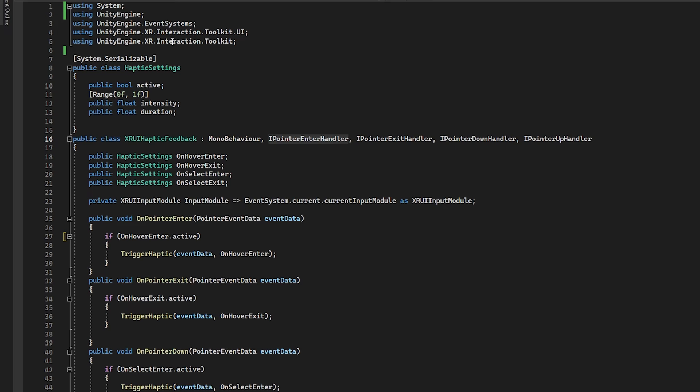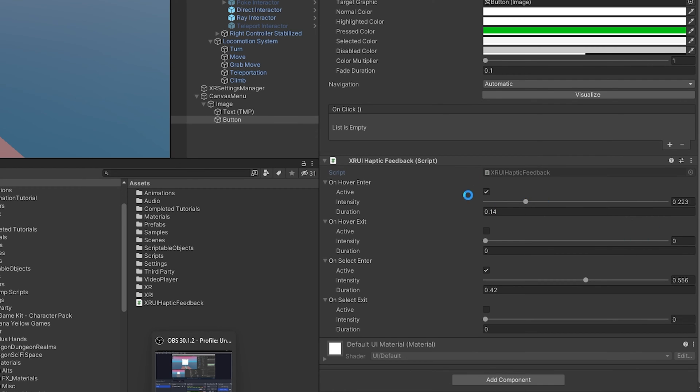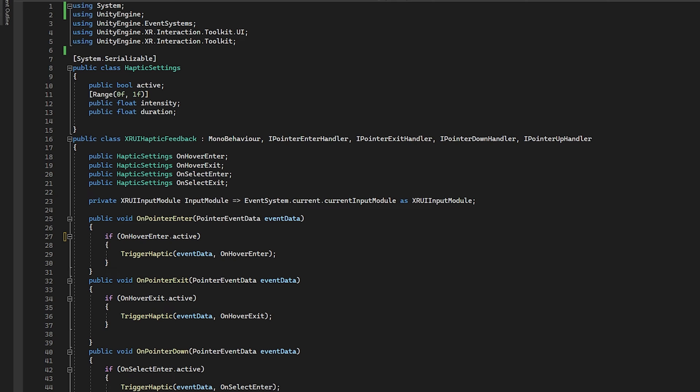We start off here by making a public class here and saying system dot serializable. So we can expose this in the editor and you'll see all these public classes that we have here. So all we're really doing is either it's active or not. That's the bool there. And then we are storing the intensity or duration for each one of these settings. So this is going to be on hover, entered, exit, and then select enter and exit. And if you see in the editor, it's the same thing here. That's it.